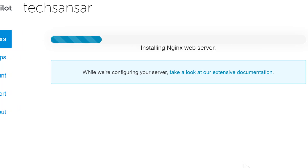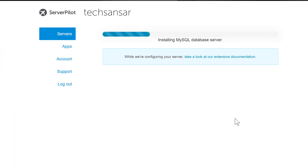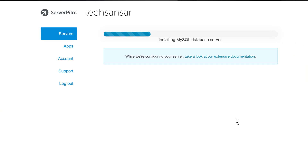The Nginx web server is also installed — Nginx acts as a scalable reverse proxy for the system. Next, the MySQL database server is installed and configured for use primarily with WordPress.